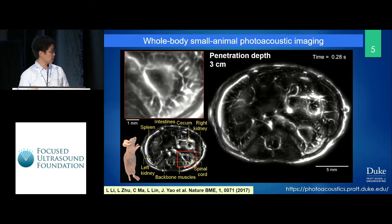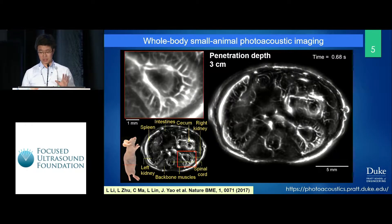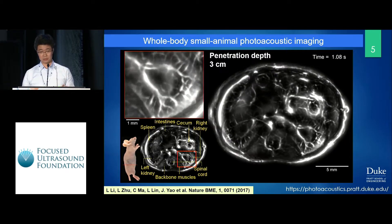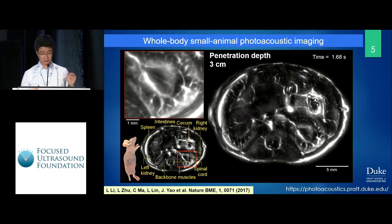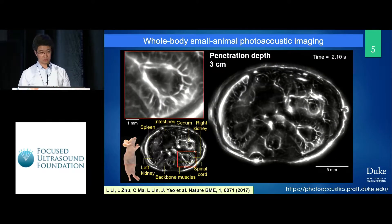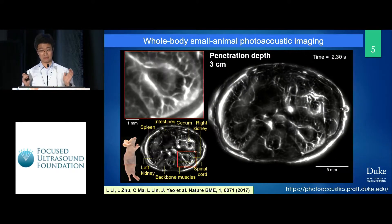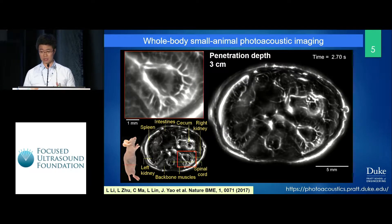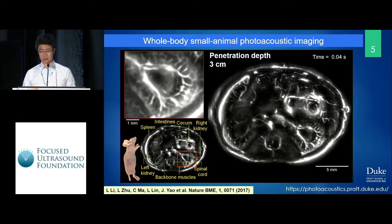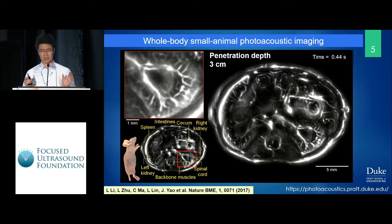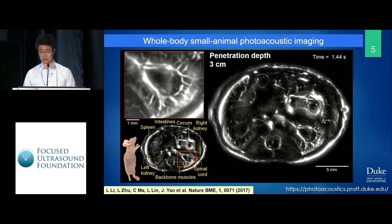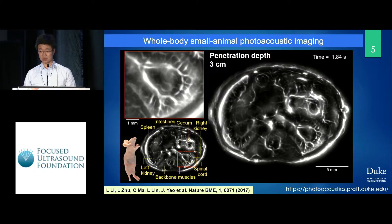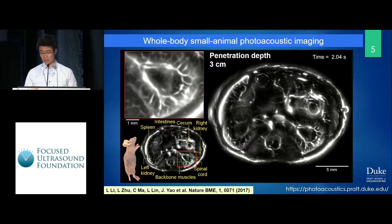Another example: if we relax the resolution to hundreds of micrometers, we can go much deeper into the tissue, which is not achievable by traditional optical microscopy. We're looking at whole-body minimal imaging with about 100 micrometer resolution, but the penetration depth can go up to a few centimeters. That is the key difference between photo-acoustic imaging and traditional optical imaging.